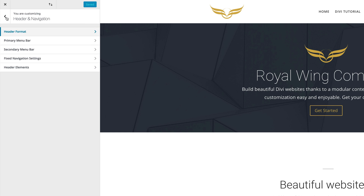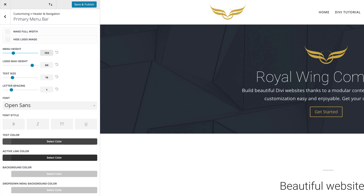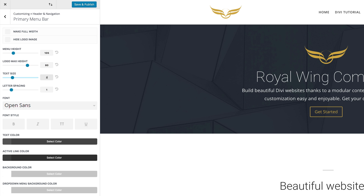Now it's time to set up our Primary Menu Bar. So I'm going to go back one step and click on Primary Menu Bar. Let's set our menu height to 105 pixels, our logo max height needs to be 80, and our text size needs to be 20.